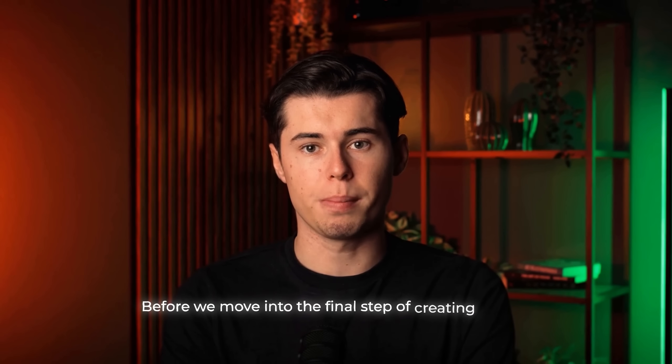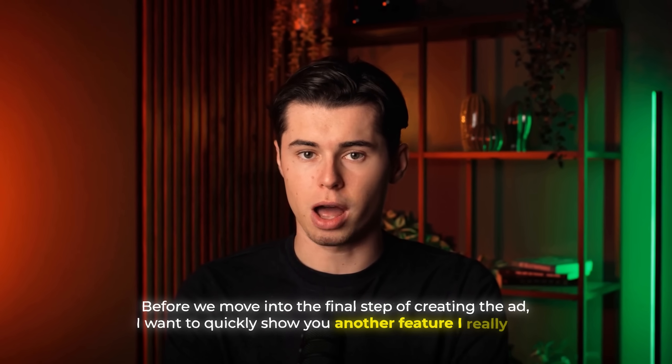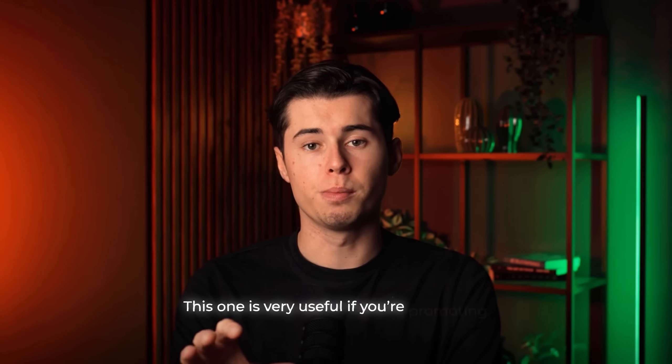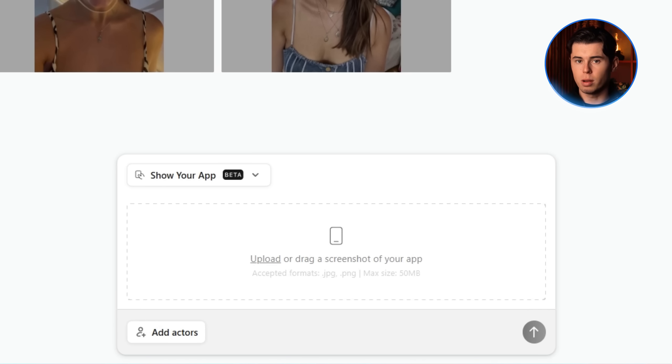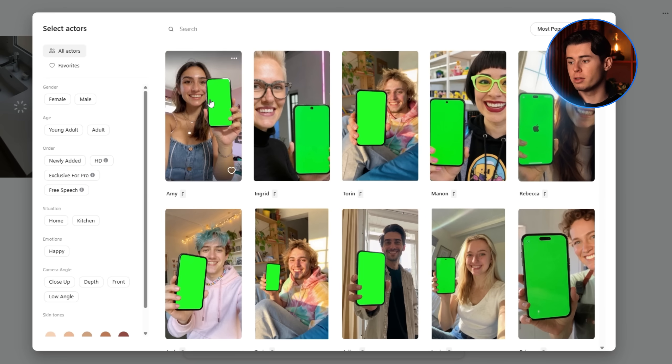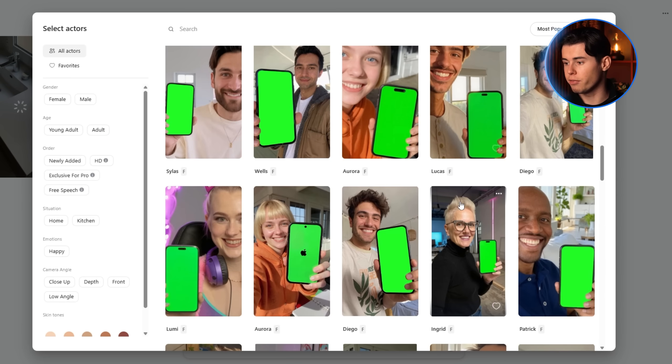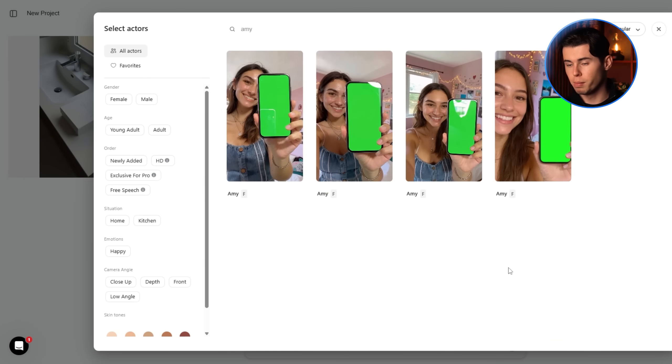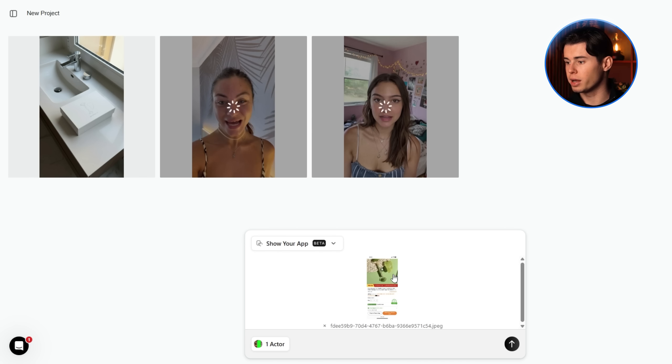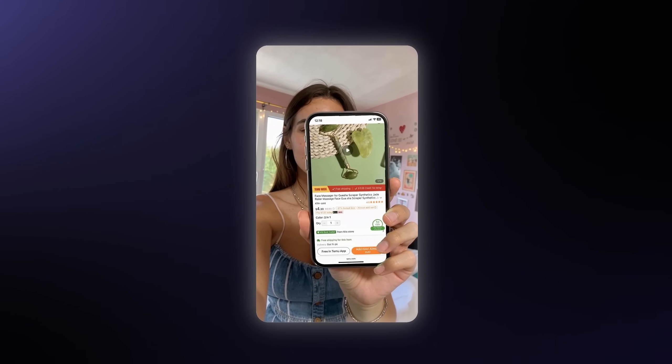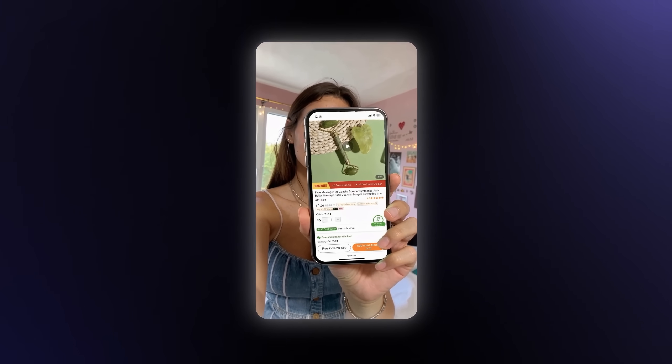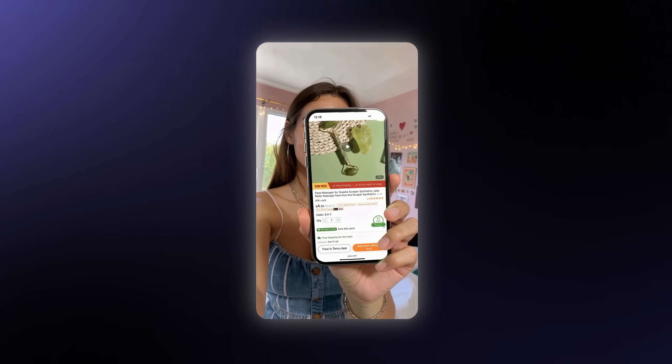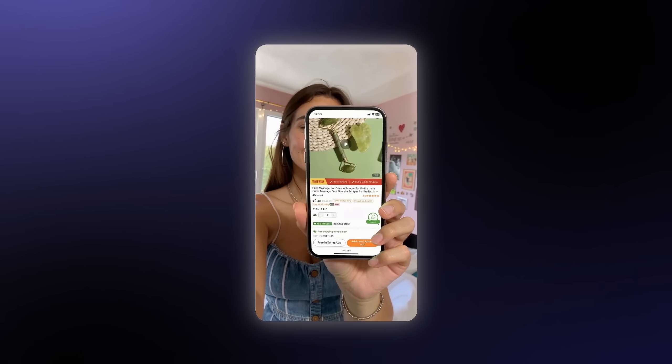Before we move into the final step of creating the ad, I want to quickly show you another feature I really like, which is the show your app option. This one is very useful if you're promoting some kind of digital software. All you have to do is upload a screenshot of your app. I uploaded this picture right here, then selected my actor. You don't have as many options here as with the regular actors, since not all of them are holding a phone, but there's still more than enough to fit your brand. Luckily for me, Amy was available in this list too, so I selected her and hit generate, and the result turned out looking really cool. One of my favorite things about this feature is that since it's made with a green screen style overlay on the phone, you actually get reflections and natural hand movements over the screen. Those little details add so much realism and make the ad look way better.